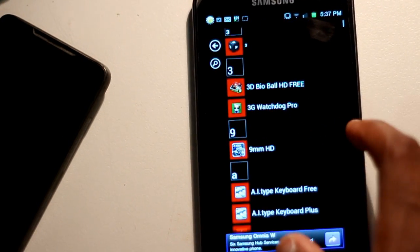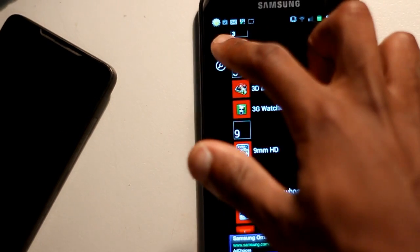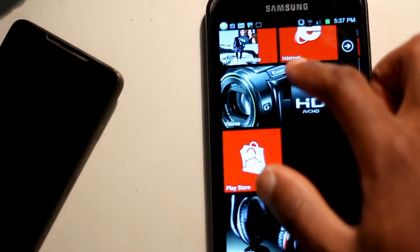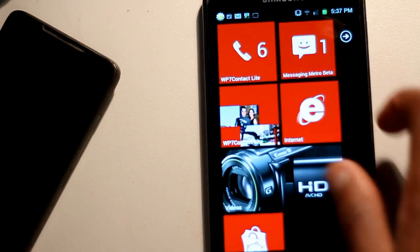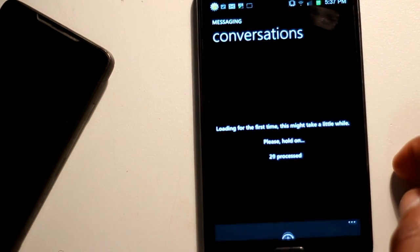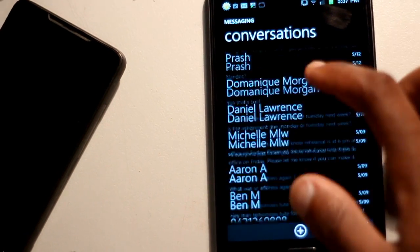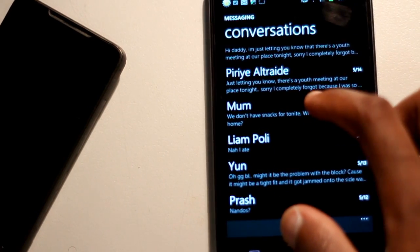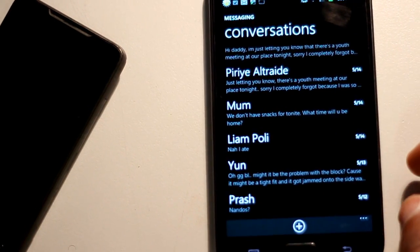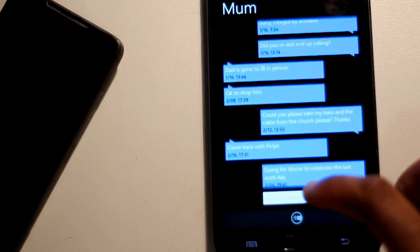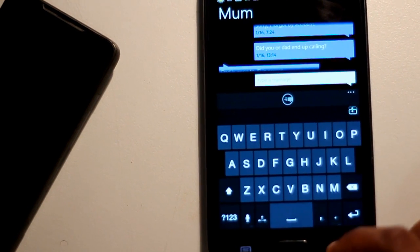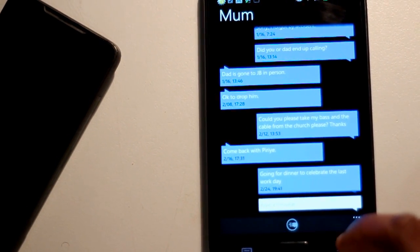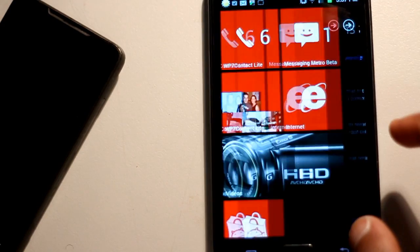So basically it's just a few apps that I've linked together to create a Windows Phone-esque kind of feel. Everything's fully functional, it all works. It has little animations and stuff like that. Especially for this messaging app, I really like some of the animations that come with it. It's pretty smooth and works quite well. So yeah, it's not hard to do.